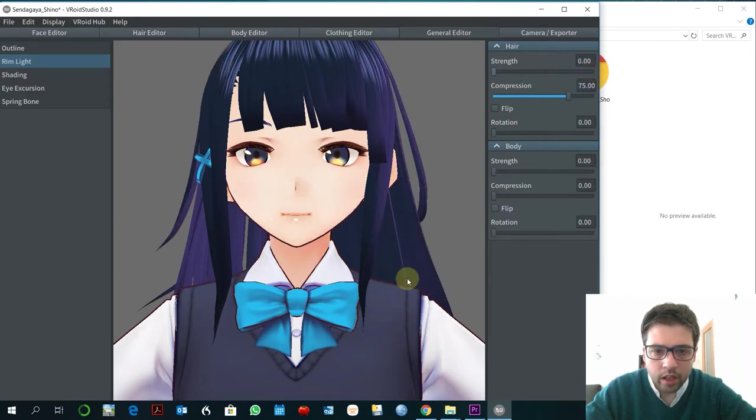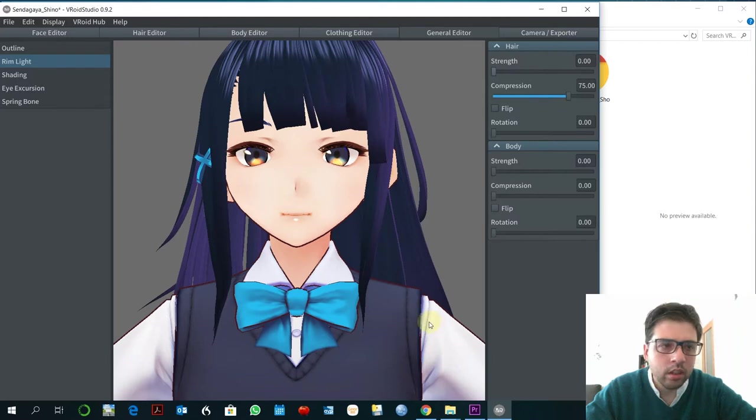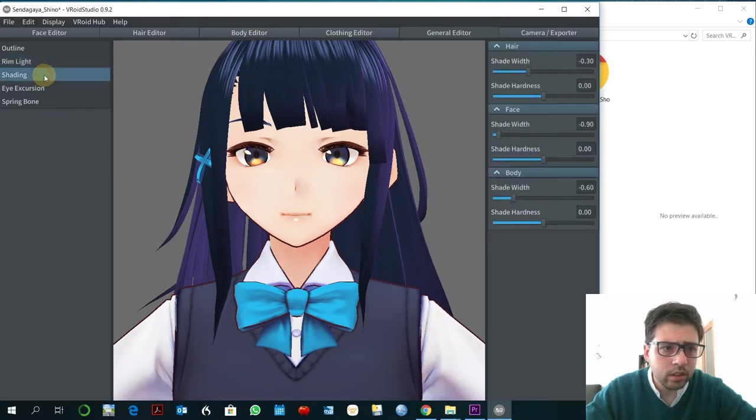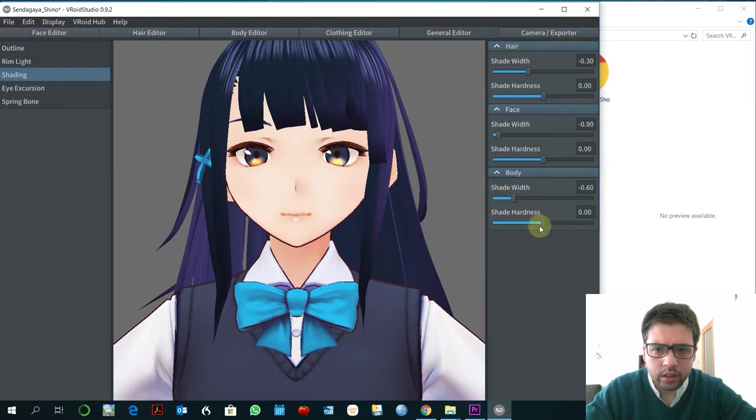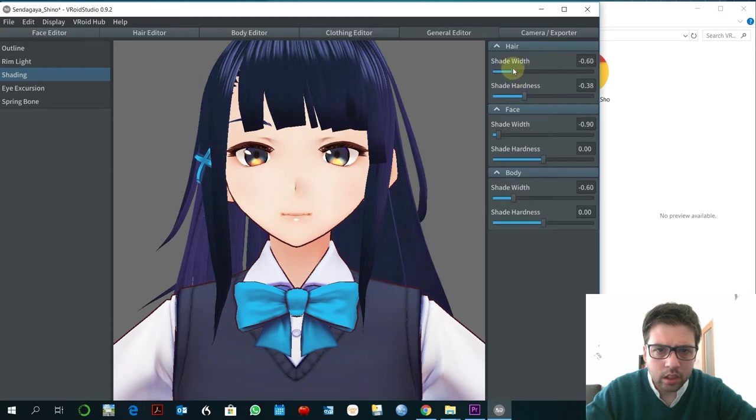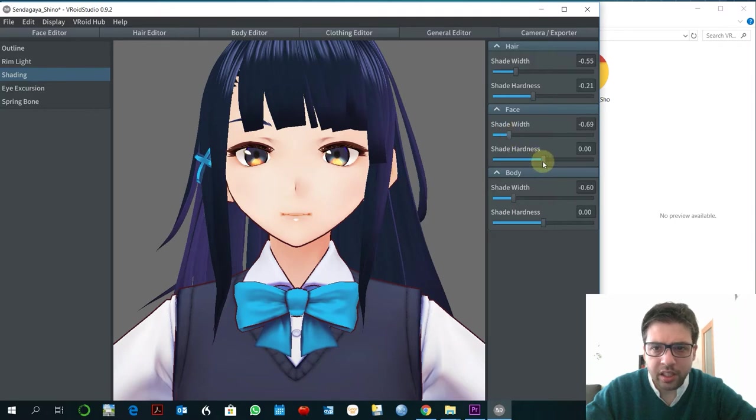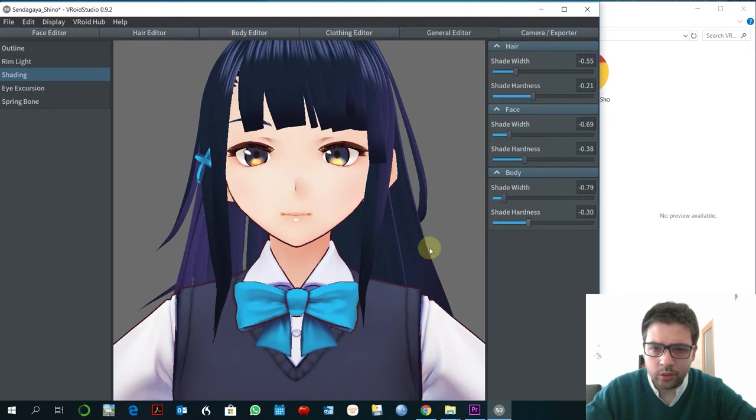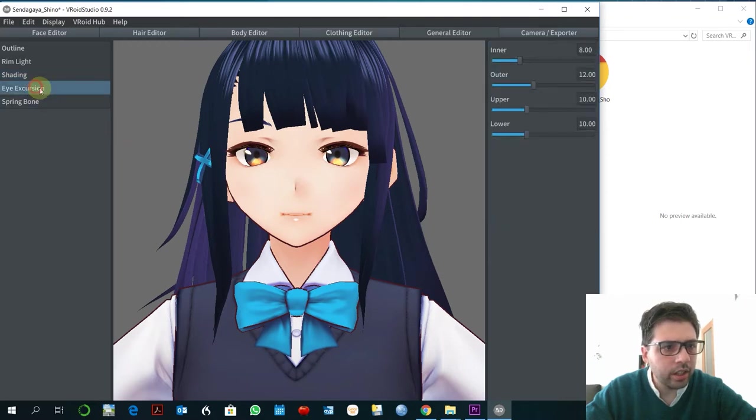Both in hair and body, I want that to be a little more flat. Maybe it's not the same for this. As I say, it's just to your own taste.